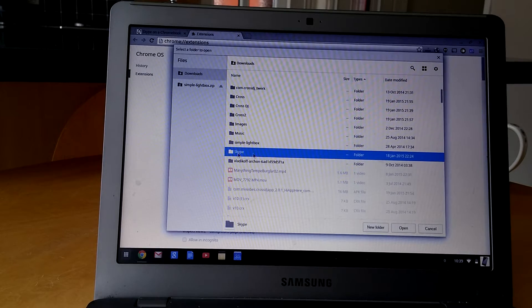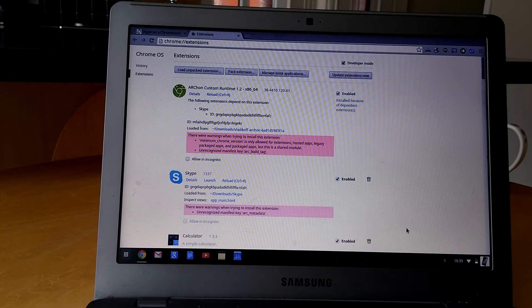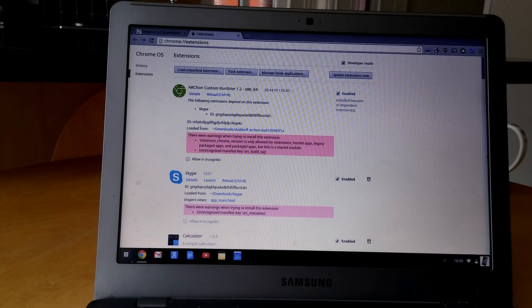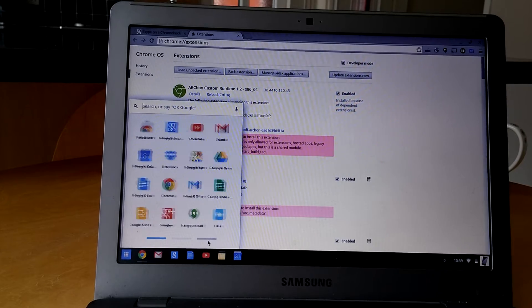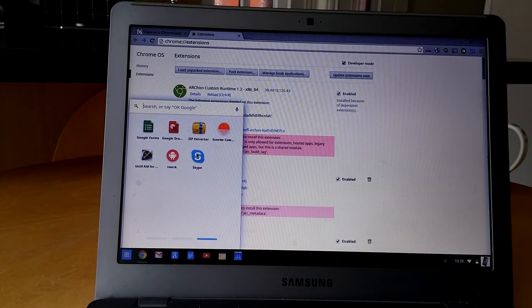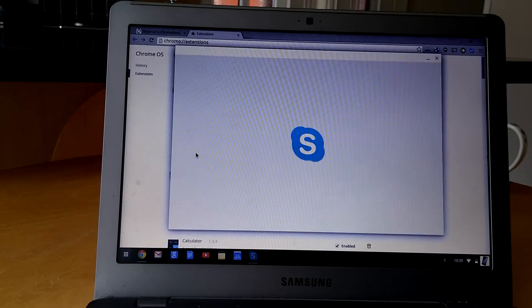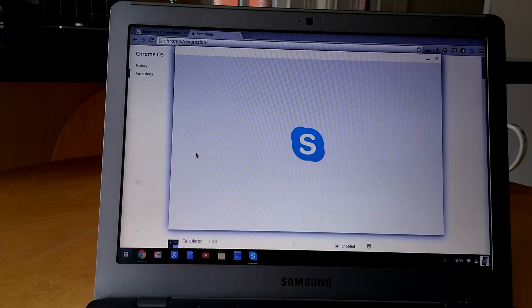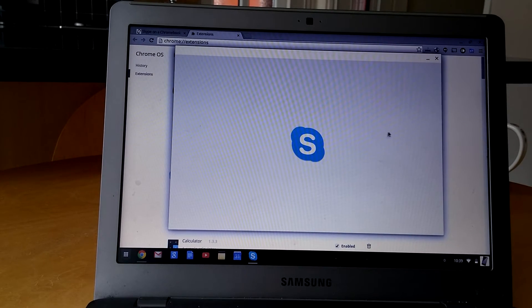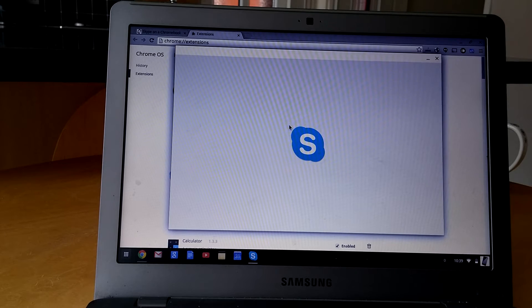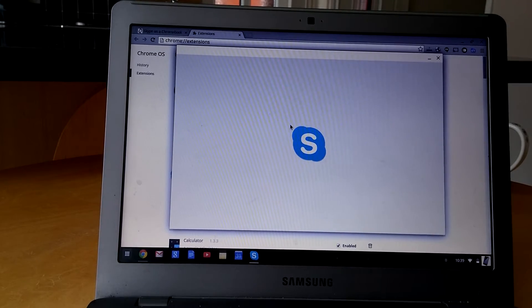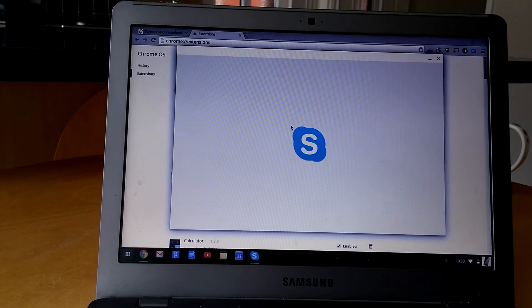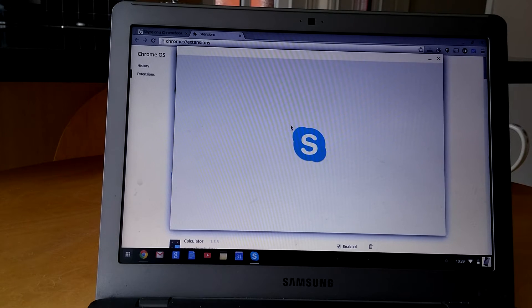And that is literally it. You can either launch it from there or you can go to your standard menu down there. And it opens up Skype. This is a slightly different version, this is a tablet version.